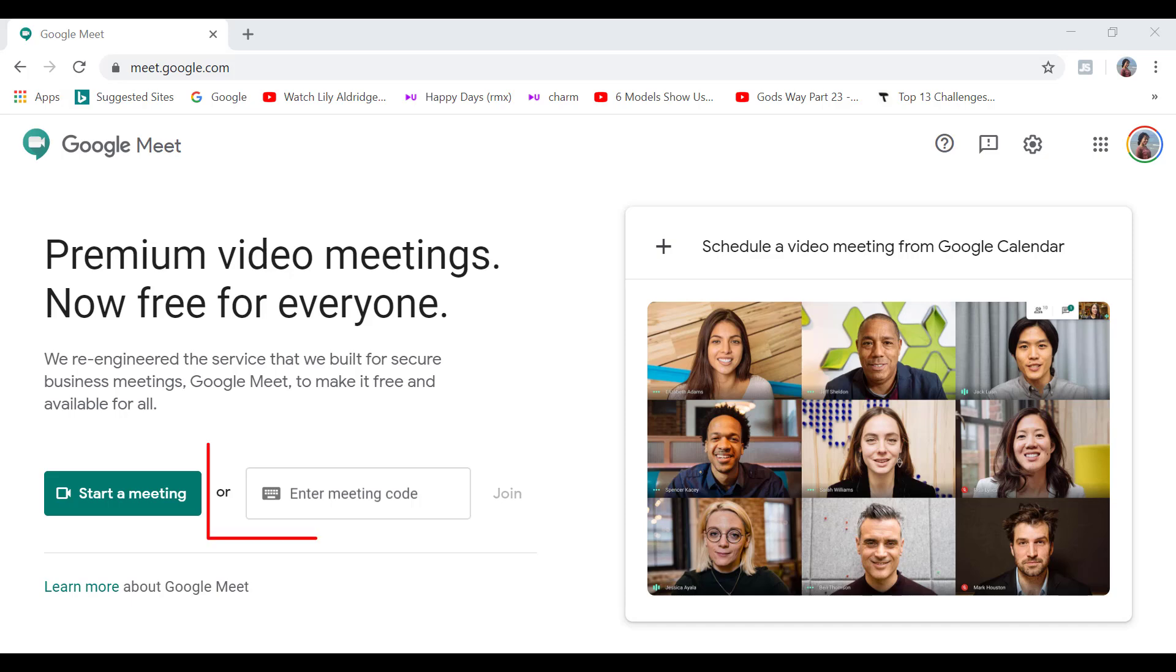And you also have the option to join a meeting. So you can enter the meeting code here when someone sends you an invitation.